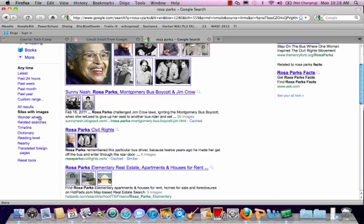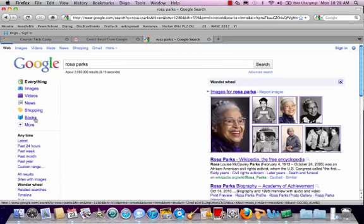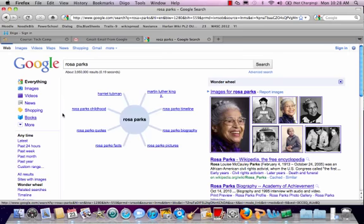Another search feature that is helpful is the Wonder Wheel, and what this does is it breaks down your search topic — in this example, Rosa Parks — into affiliated topics that other people have searched for in Google.